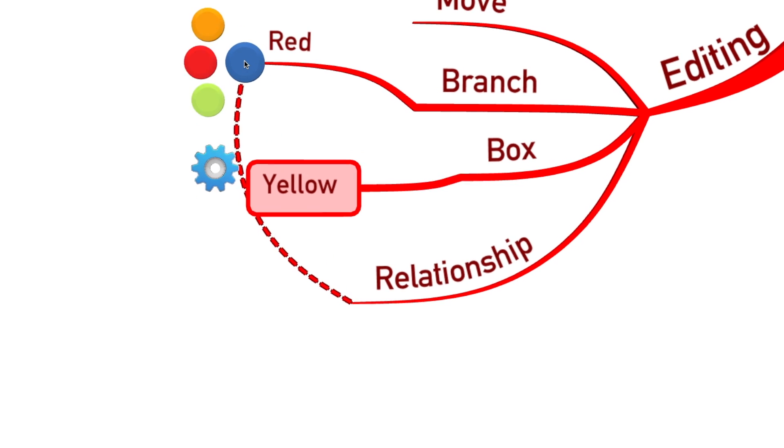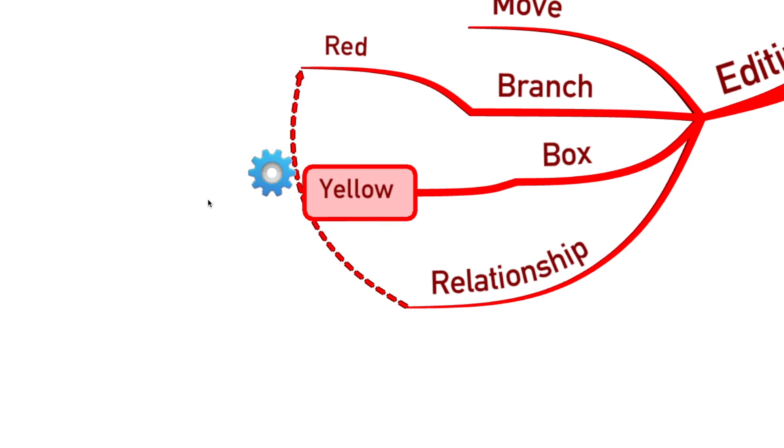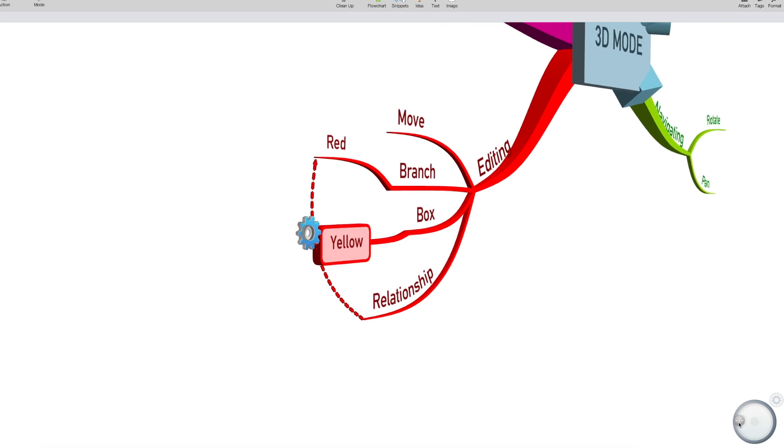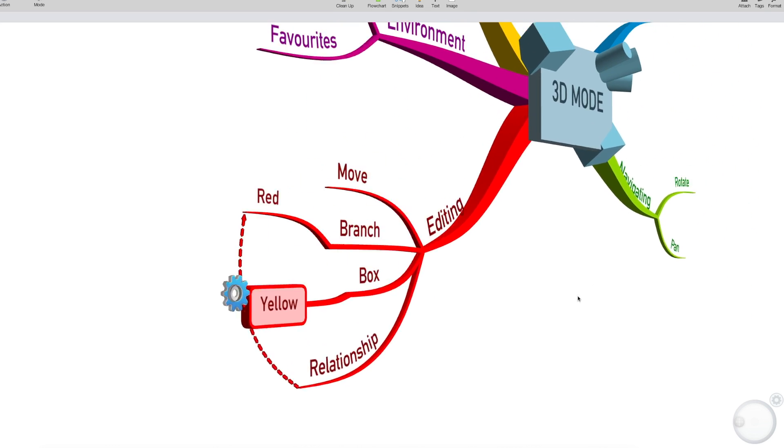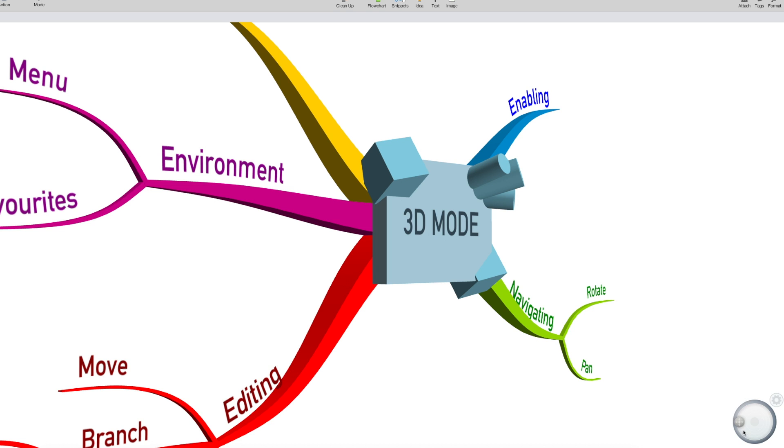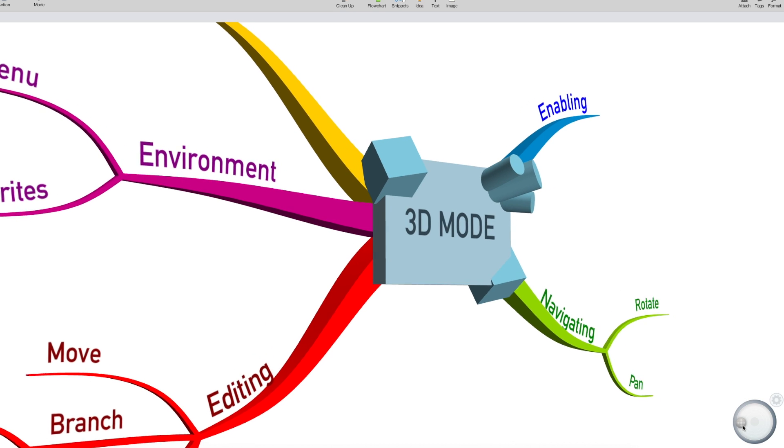Again, all the functions work exactly the same as they do in 2D mode, except they look cool because they're in 3D. So there we have it, nice 3D map.